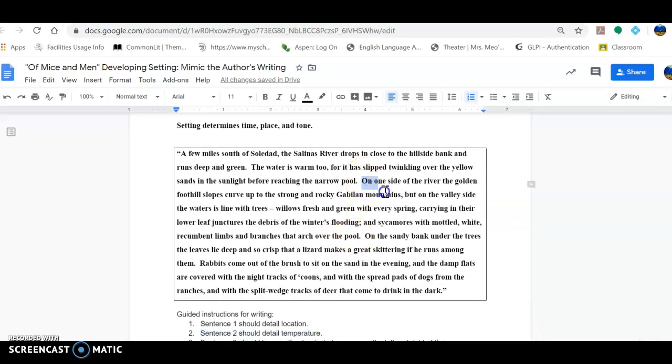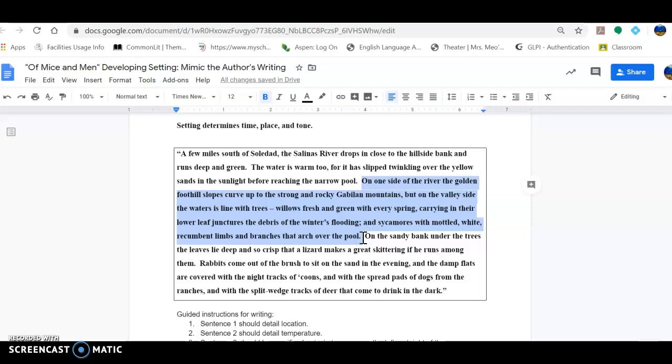Now we're going to take a look at sentence three, which is a little bit longer. Some of your vocabulary words will come into play. You need to know, for instance, what recumbent means in order to have an understanding of what the emotion is or what the tone is that the author is continuing to try to elicit. So it says, 'On one side of the river, the golden foothill slopes curve up to the strong and rocky Gabilon mountains, but on the valley side, the water is lined with trees, willows fresh and green with every spring, carrying in their lower leaf junctures, the debris of the winter's flooding, and sycamores with mottled white recumbent limbs and branches that arch over the pool.'